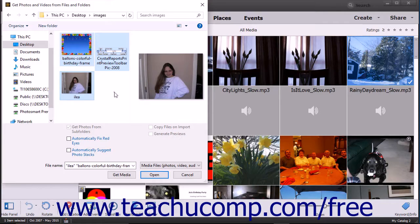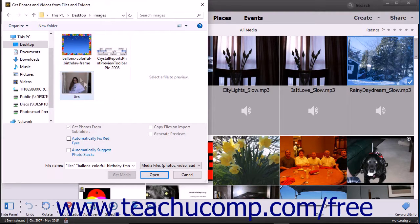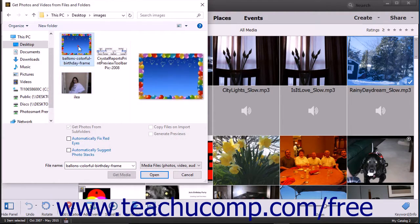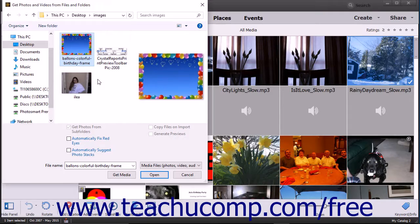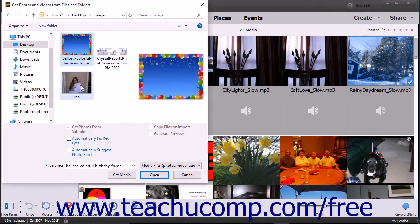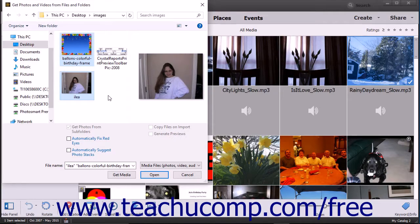To select multiple non-adjacent photos in a folder, click the first photo to select it, hold down the Ctrl key if using Windows or the Command key if using a Mac, and then click any other photos to select in the folder. Then release the Ctrl or Command key when you are finished.